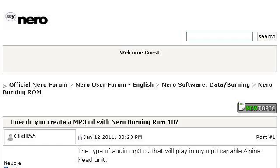Try also our second ranked site, forum.my.niro.com, especially the page: How do you create a MP3 CD with Niro Burning ROM 10? Here's the link.